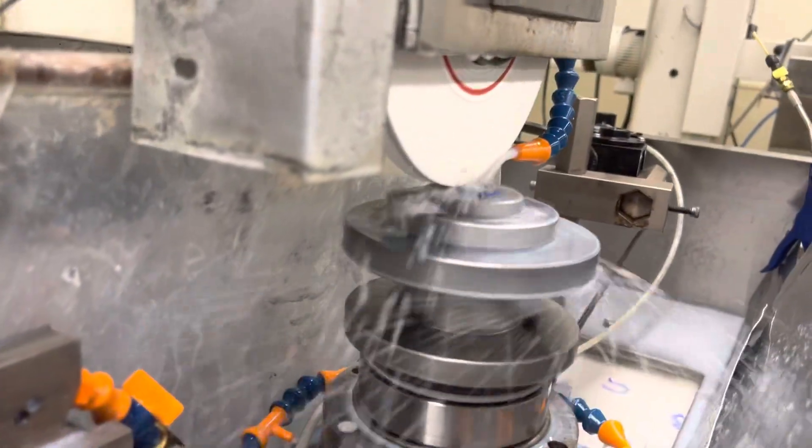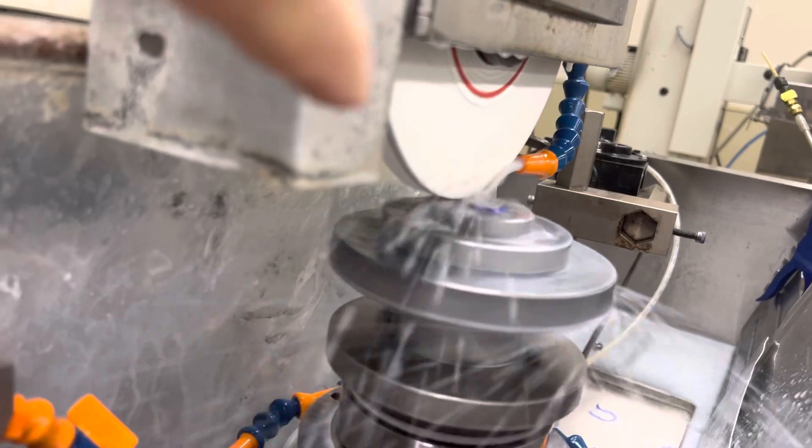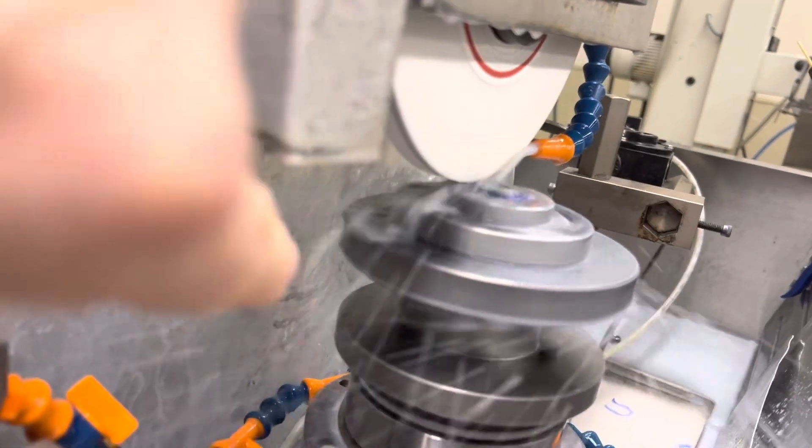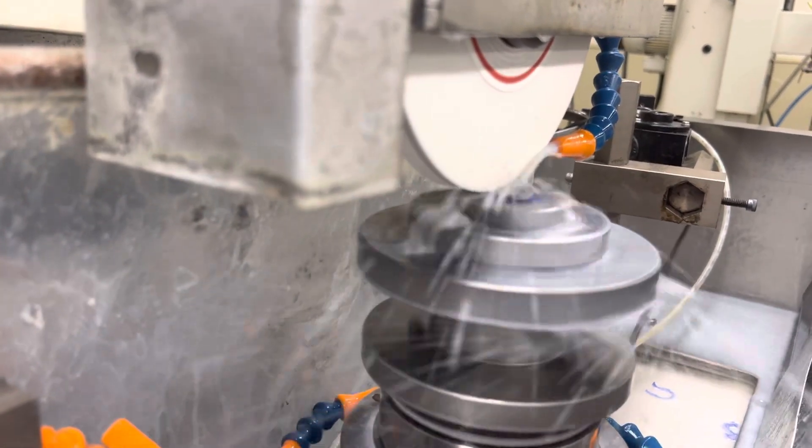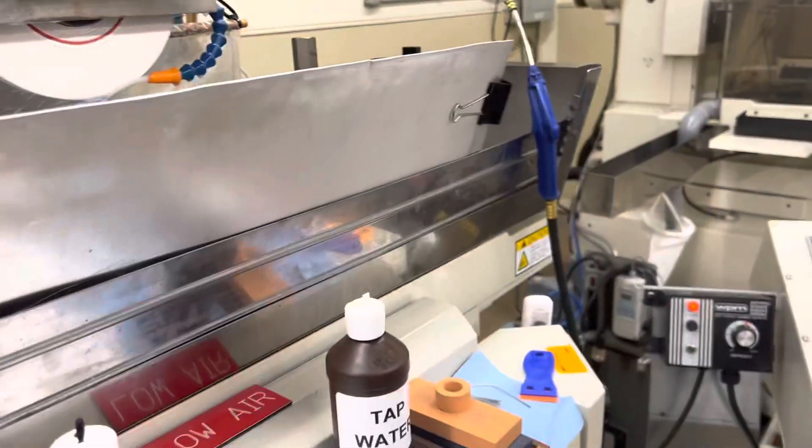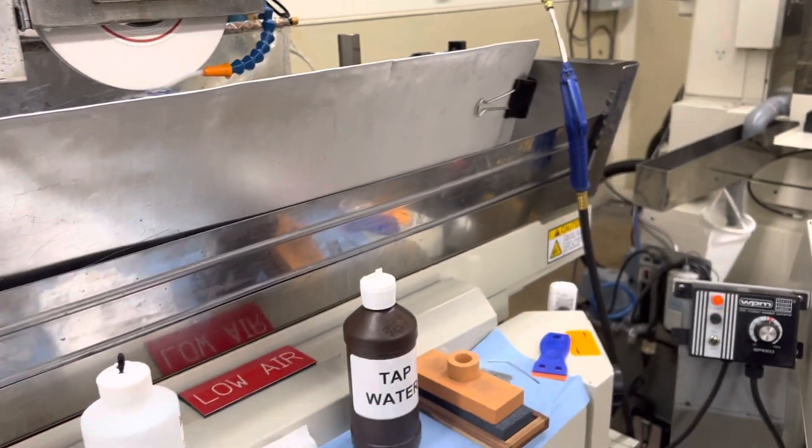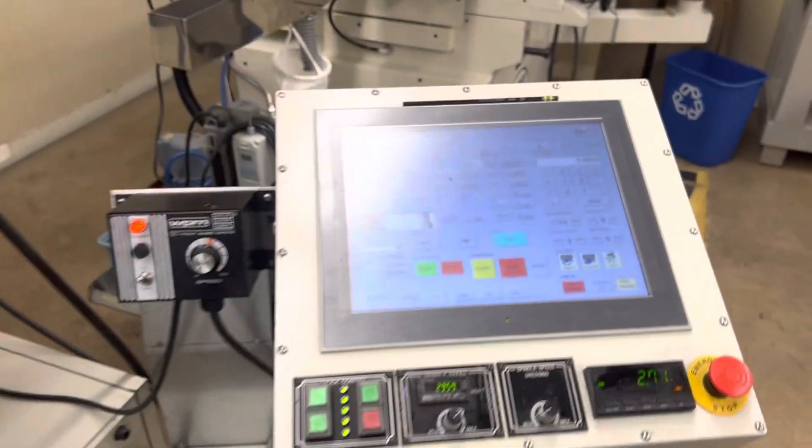You can see on the wheel it's been relieved, so it's only grinding with part of the wheel. It's just going to go back and forth.